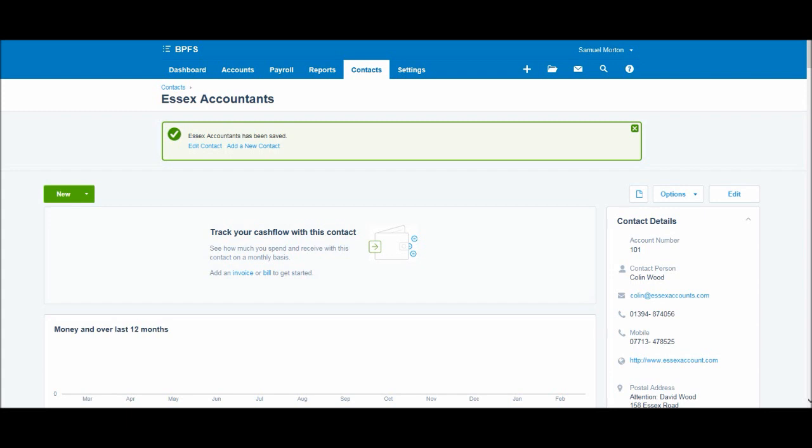Now that we've created a contact or potential customer, I'm going to show you how to invoice that customer. Let's go to the Accounts tab.